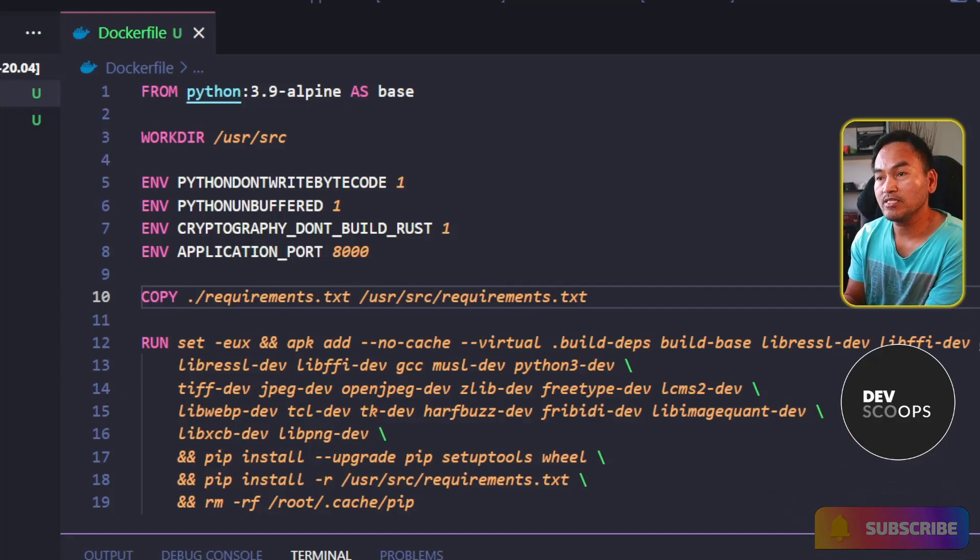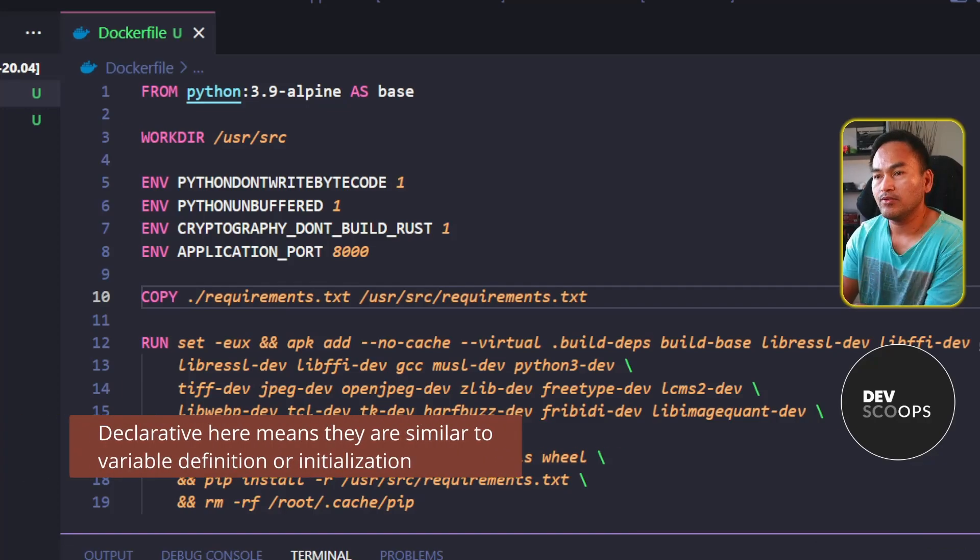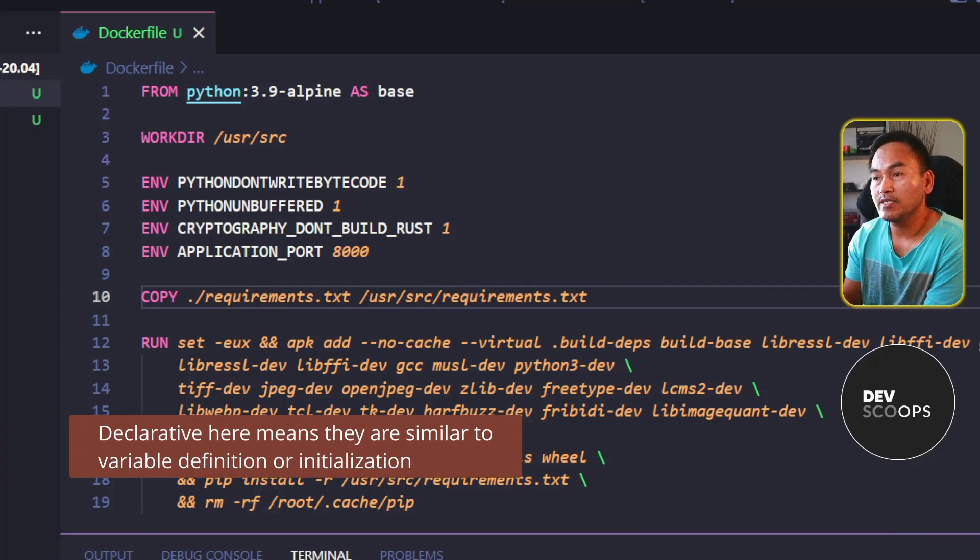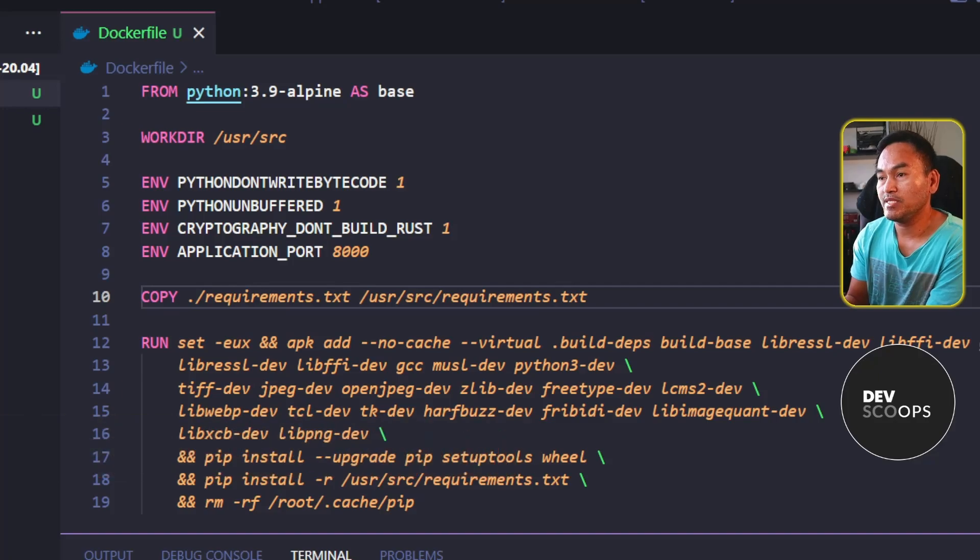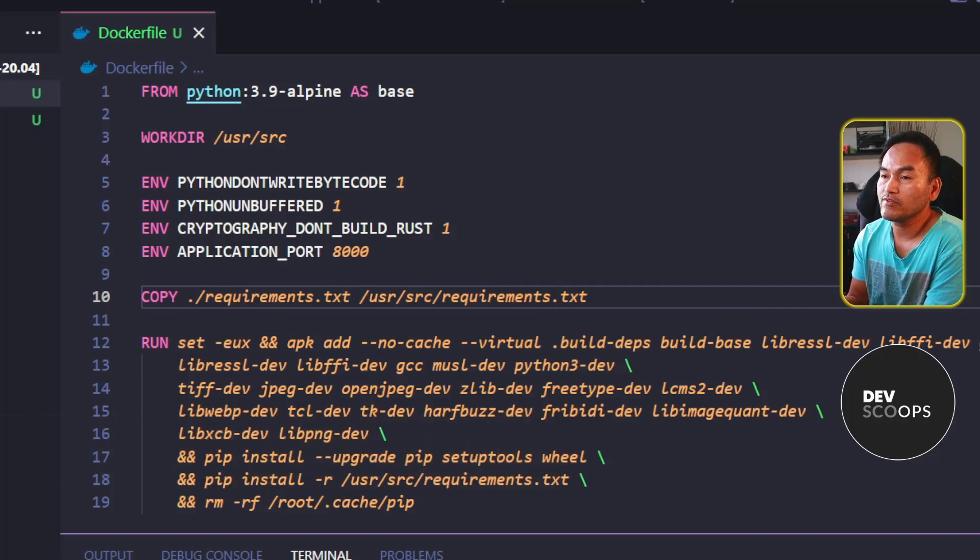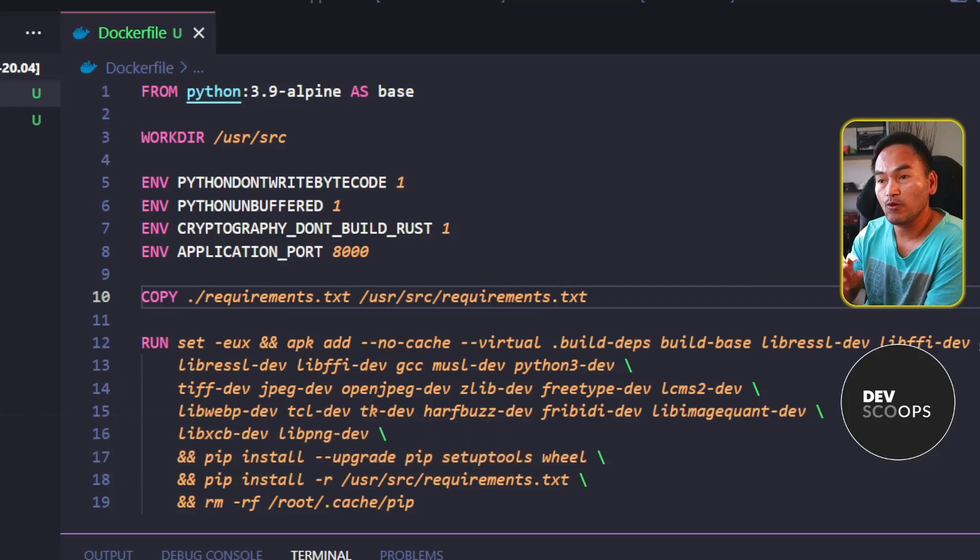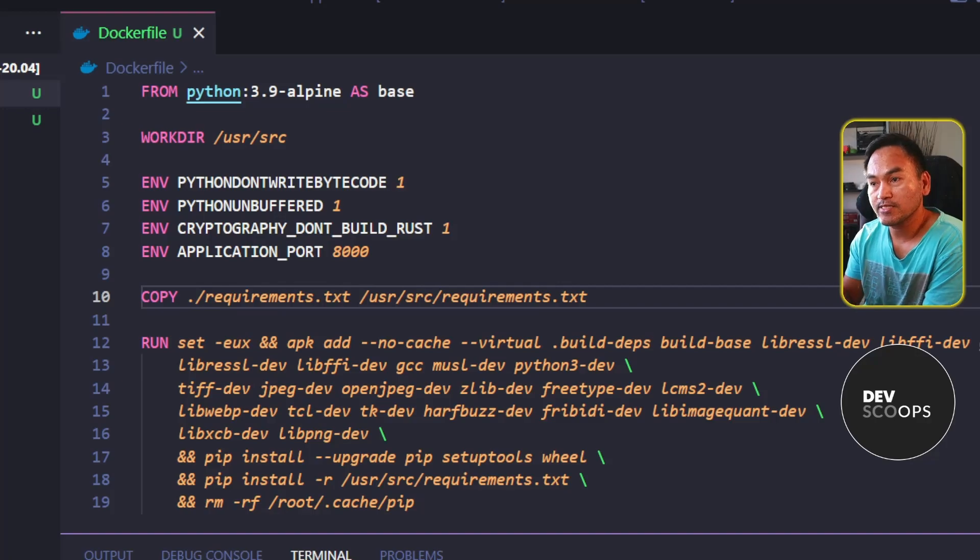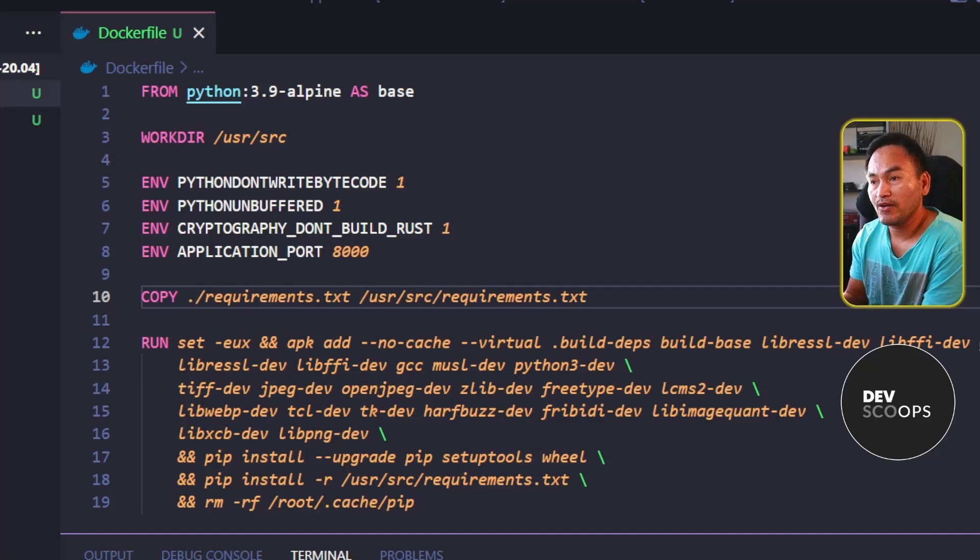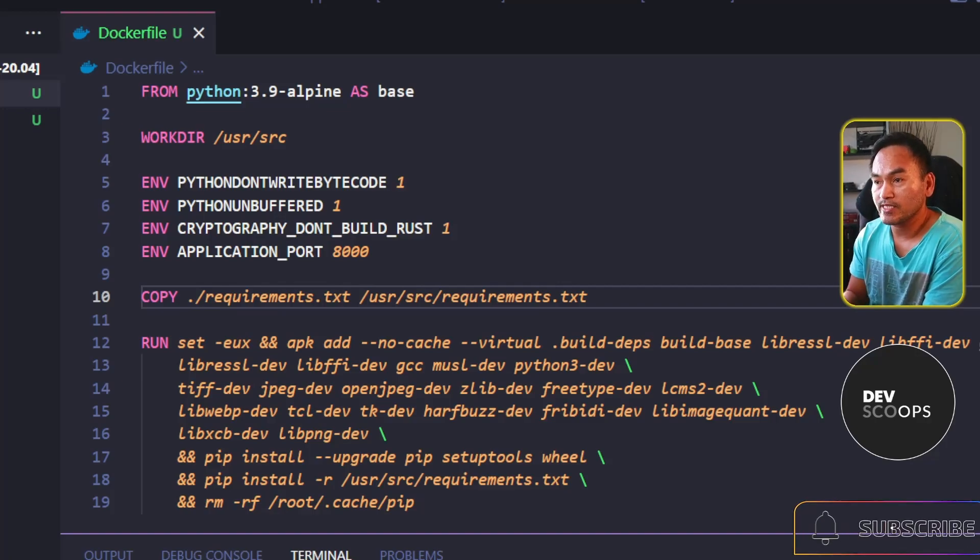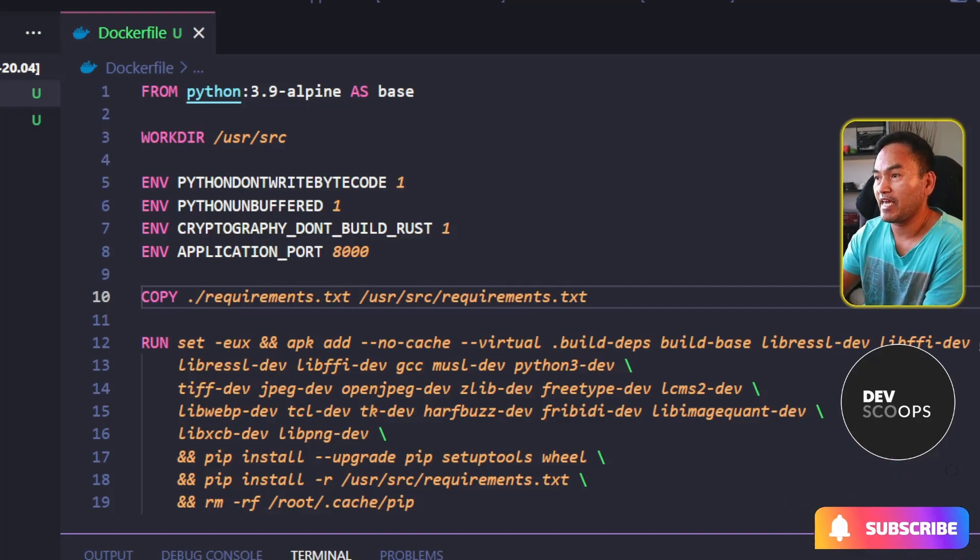Some of these directives are declarative. These are the ones that start with env, which means some values are being set and it doesn't really involve telling Docker to do something. So if we remove all these declarative steps, we're left with four steps that can be cached.